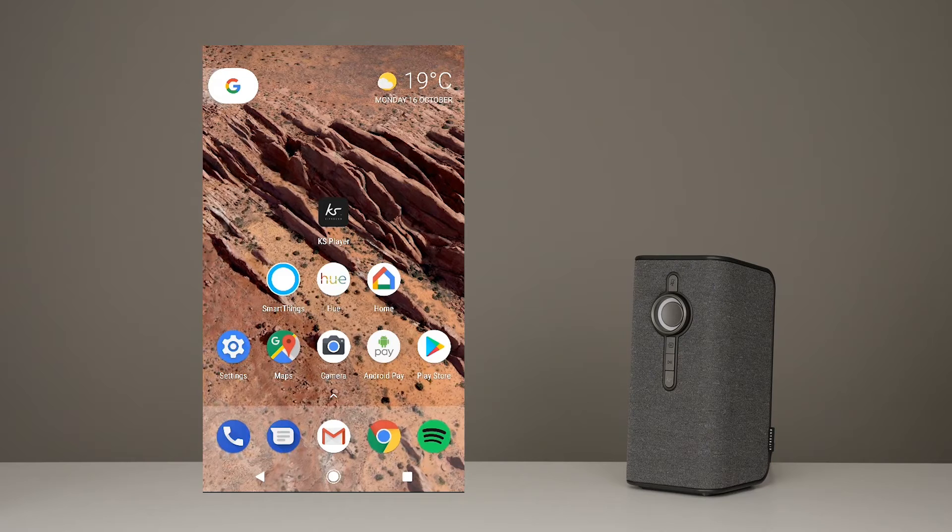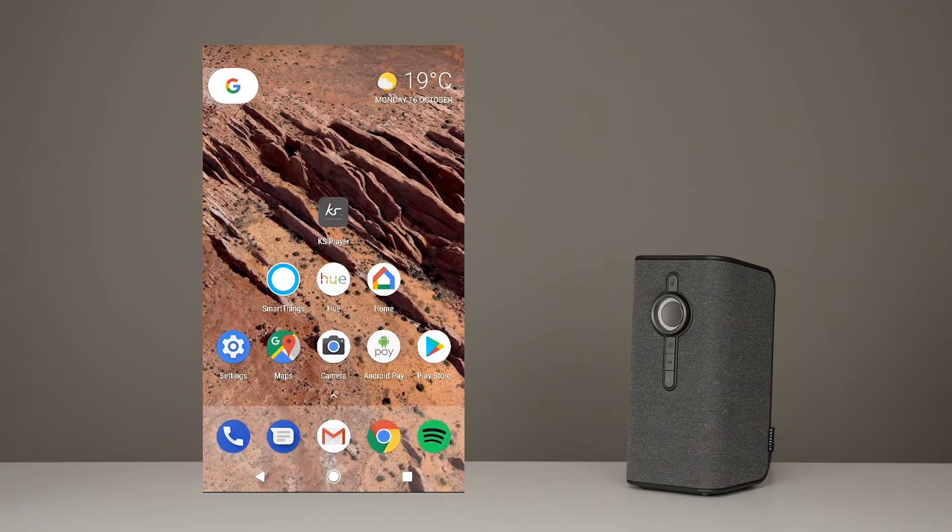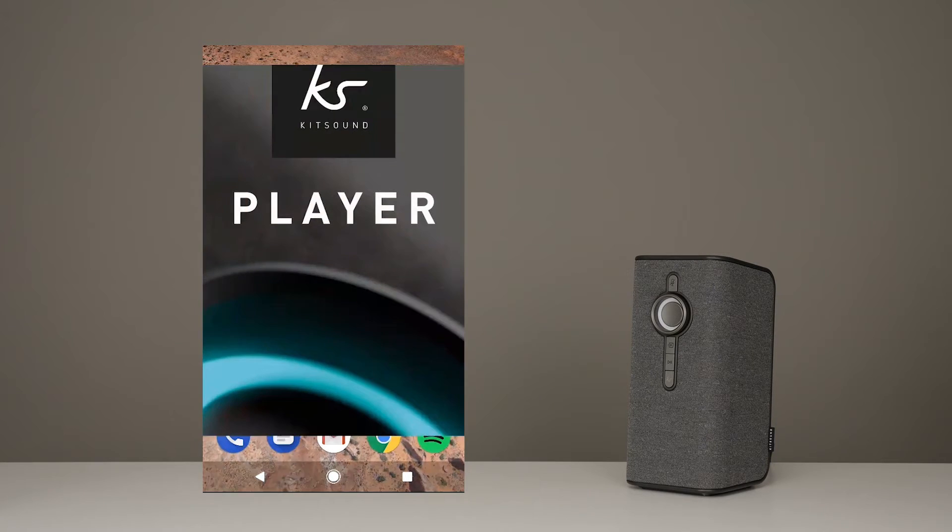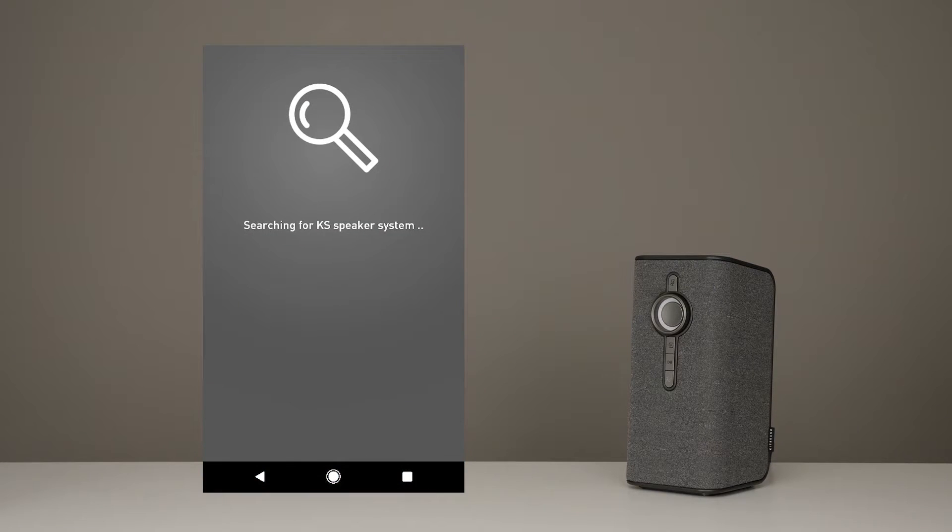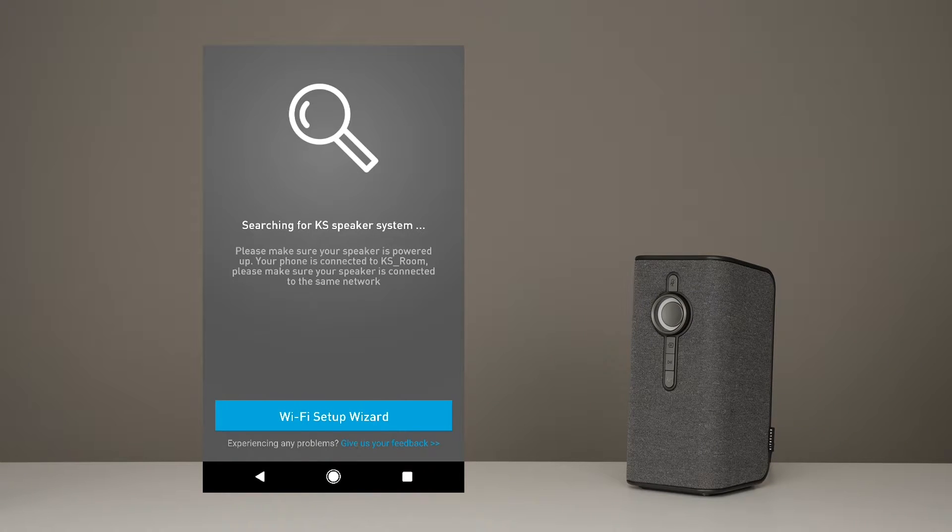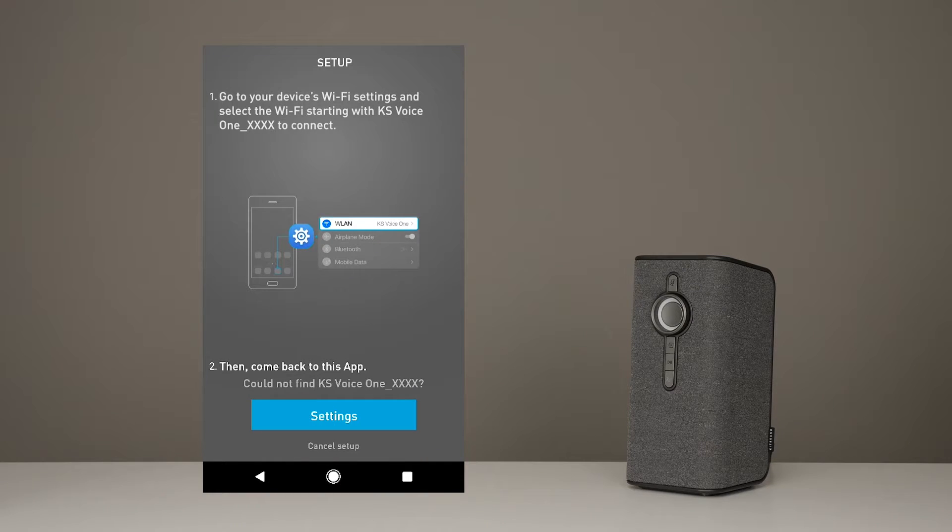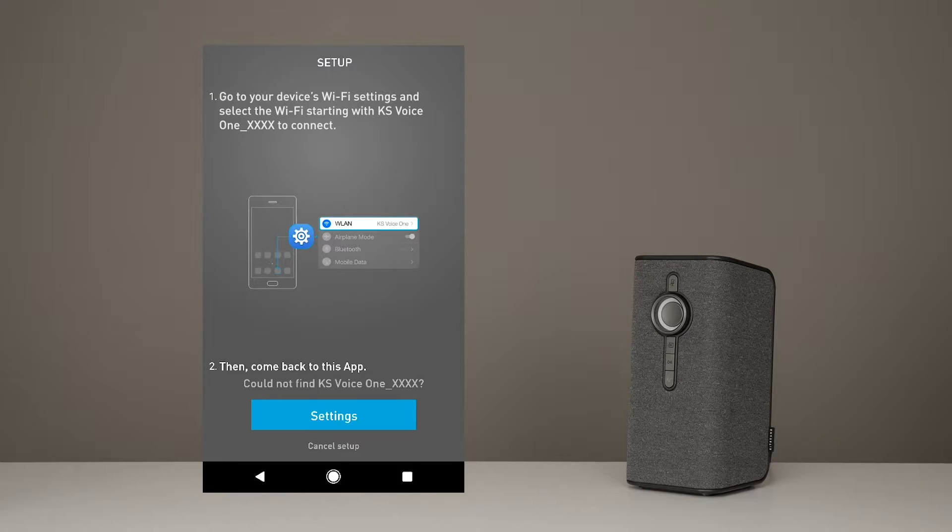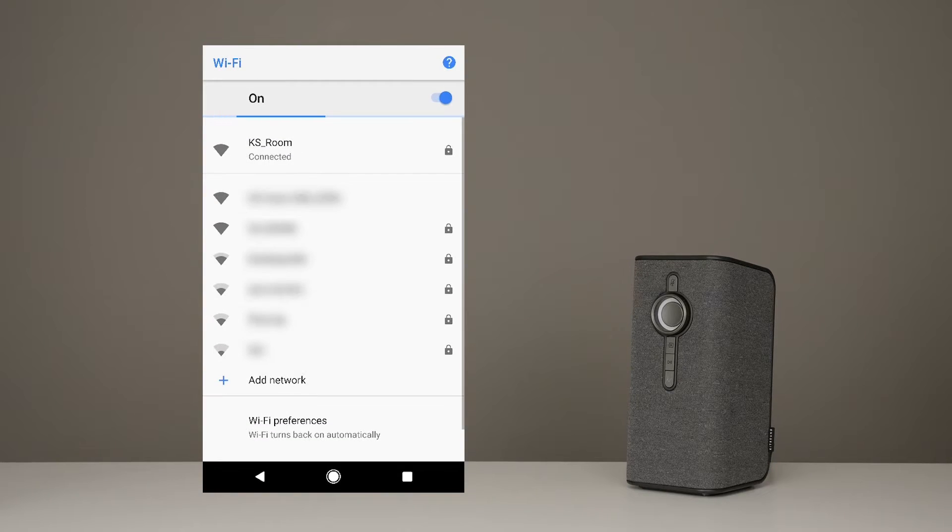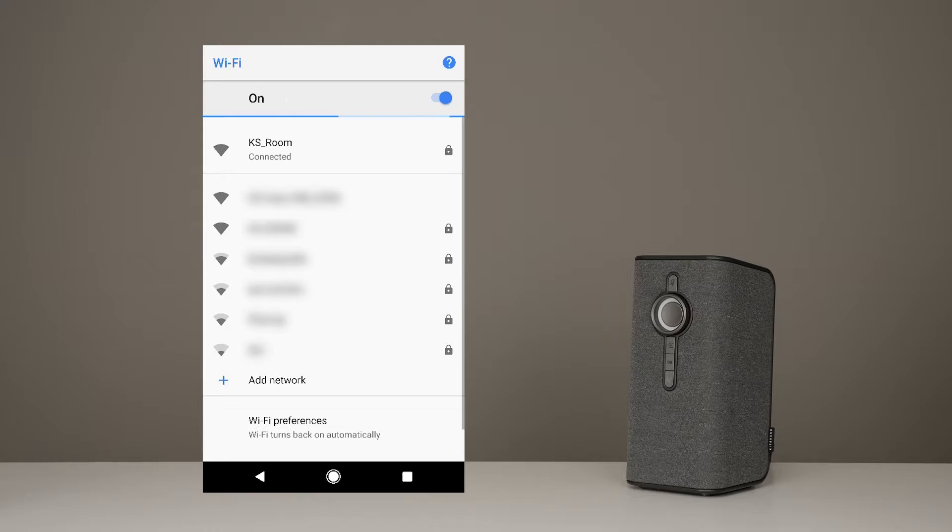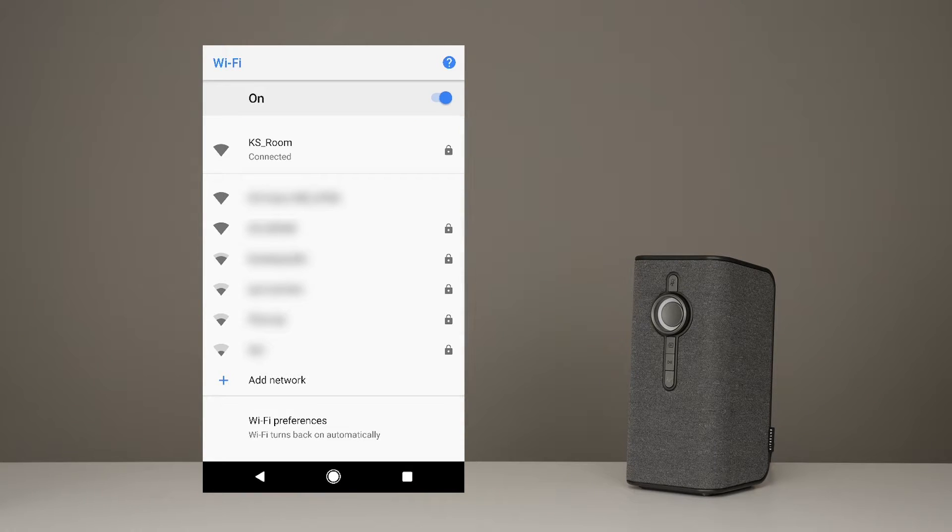Awesome. So let's start by opening up the Kitsound Player app and you click on Wi-Fi Setup Wizard. First, we then have to connect the speaker to your phone. So press Settings and it will take you to your phone settings. Press Wi-Fi and then choose the option that starts with the VoiceOne.